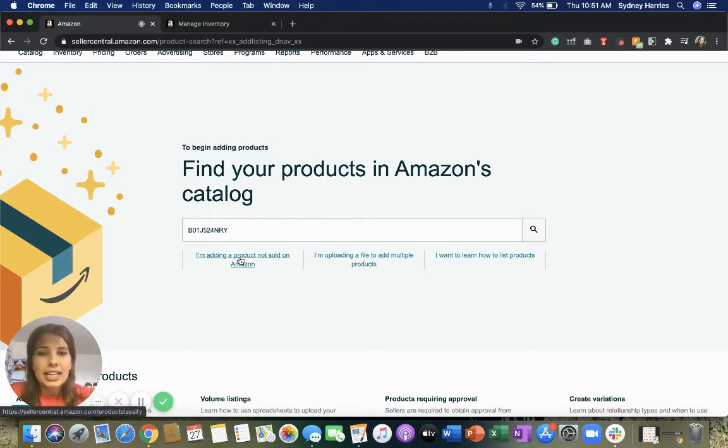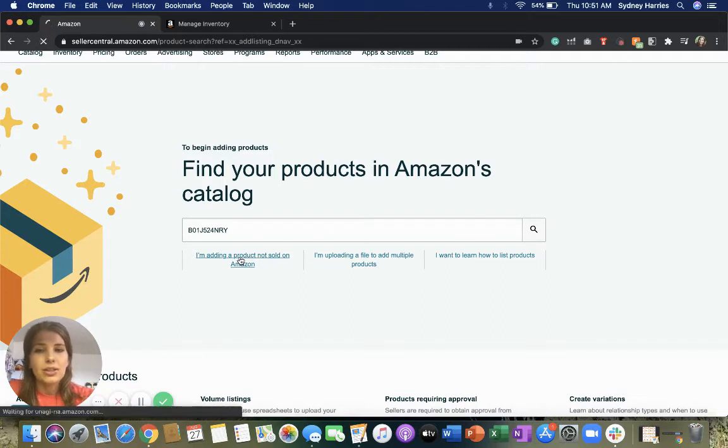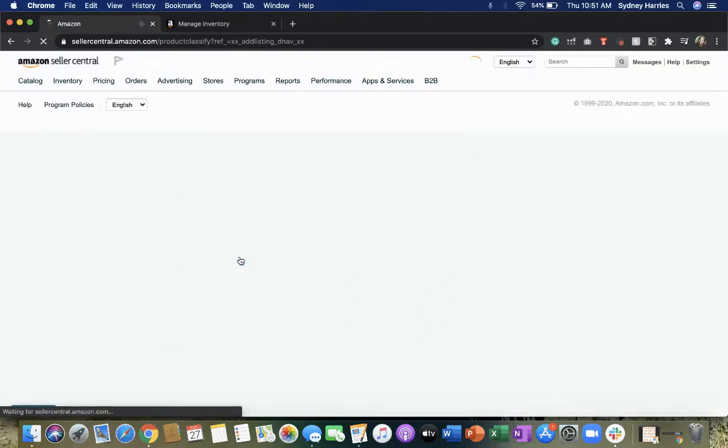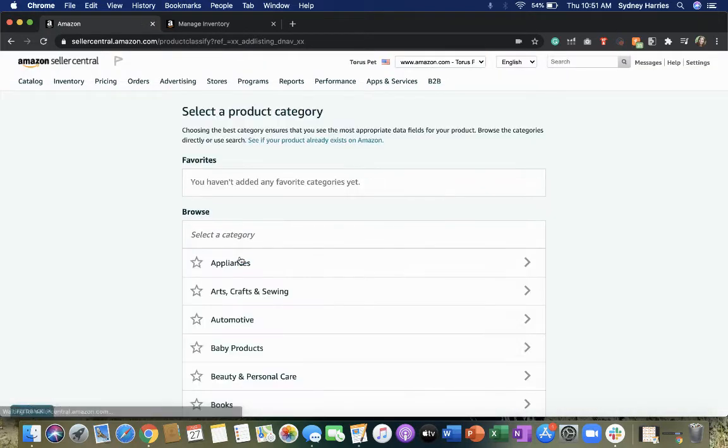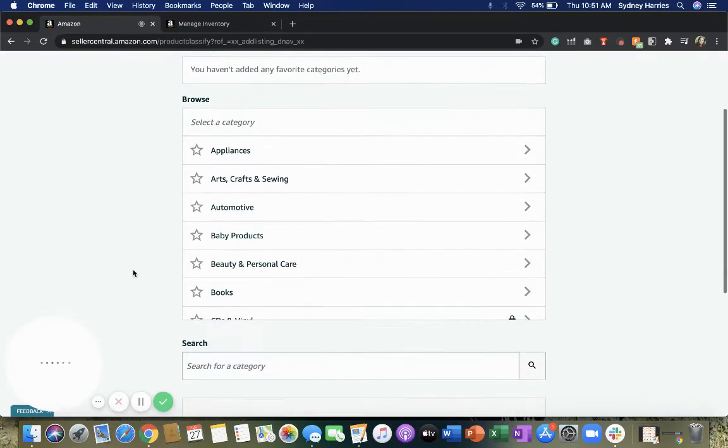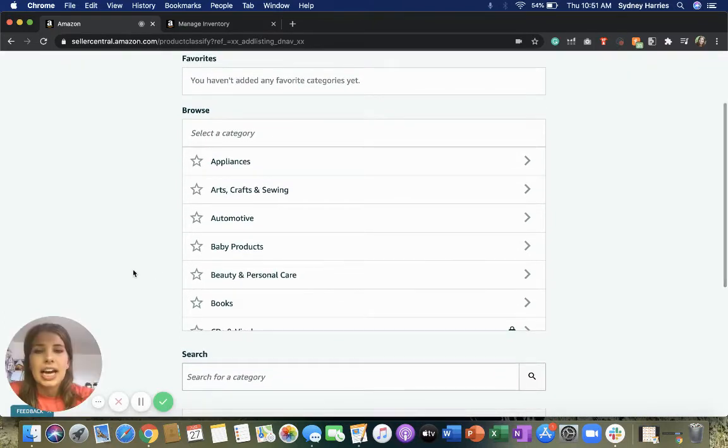So you're going to click I'm adding a product not sold on Amazon. Once here, go ahead and select the category.